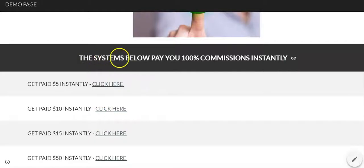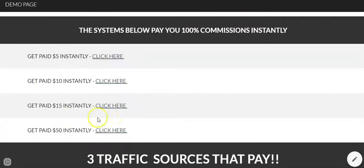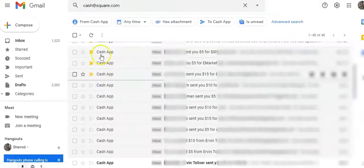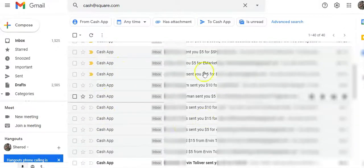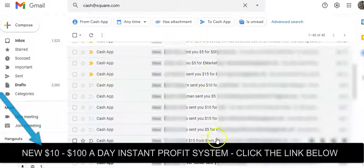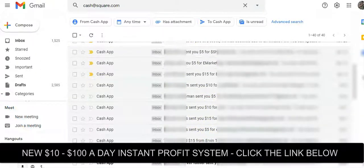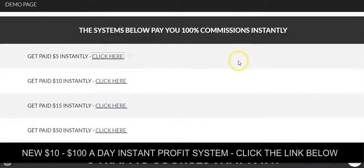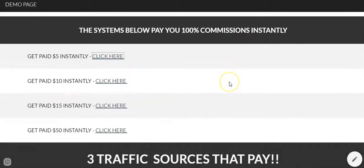Then we start breaking down the page into sections. This section says we're going to look at the instant commission systems I promote. All of these get me paid instantly. Let me show you some of the results I'm getting — these are all the cash payments I'm always receiving over time by using simple strategies like this. You can see some of them right here — that's proof that this works and these systems really do work.